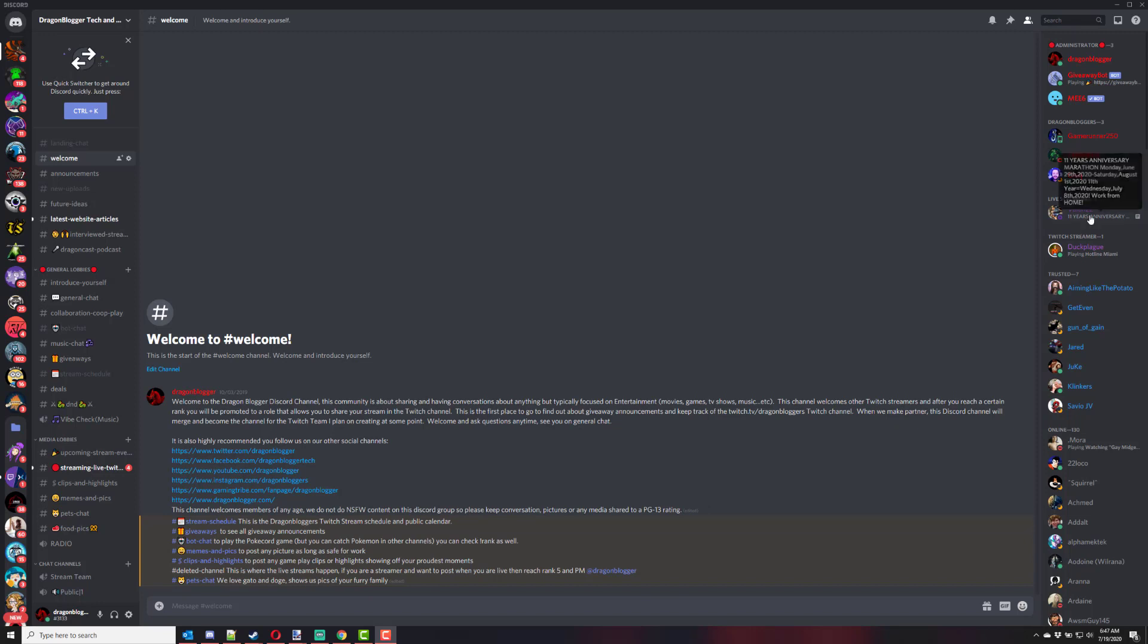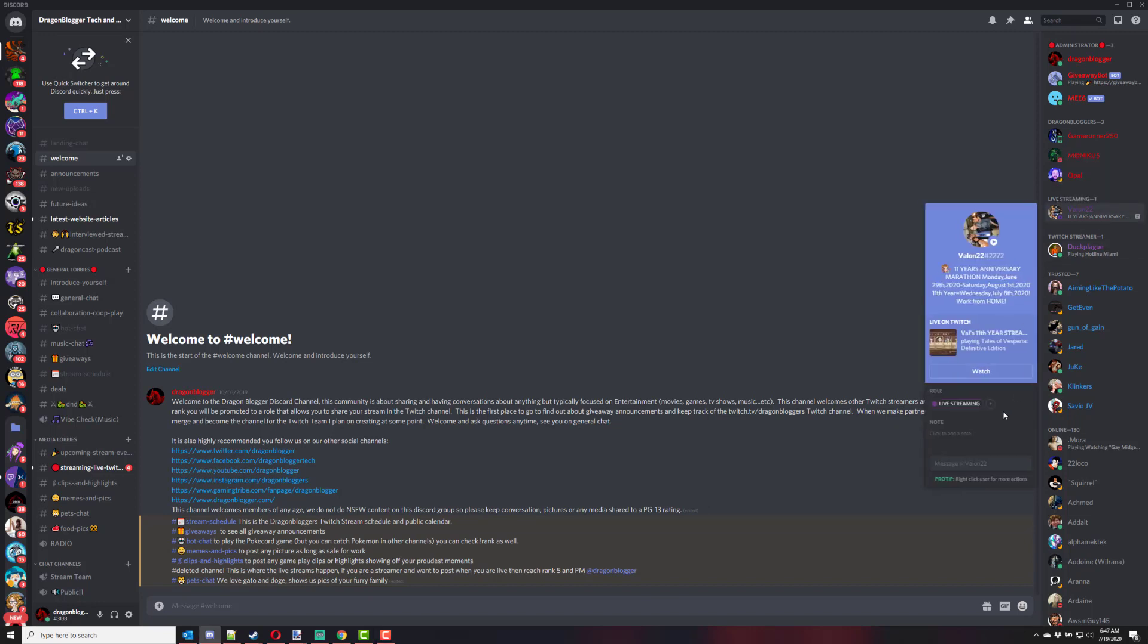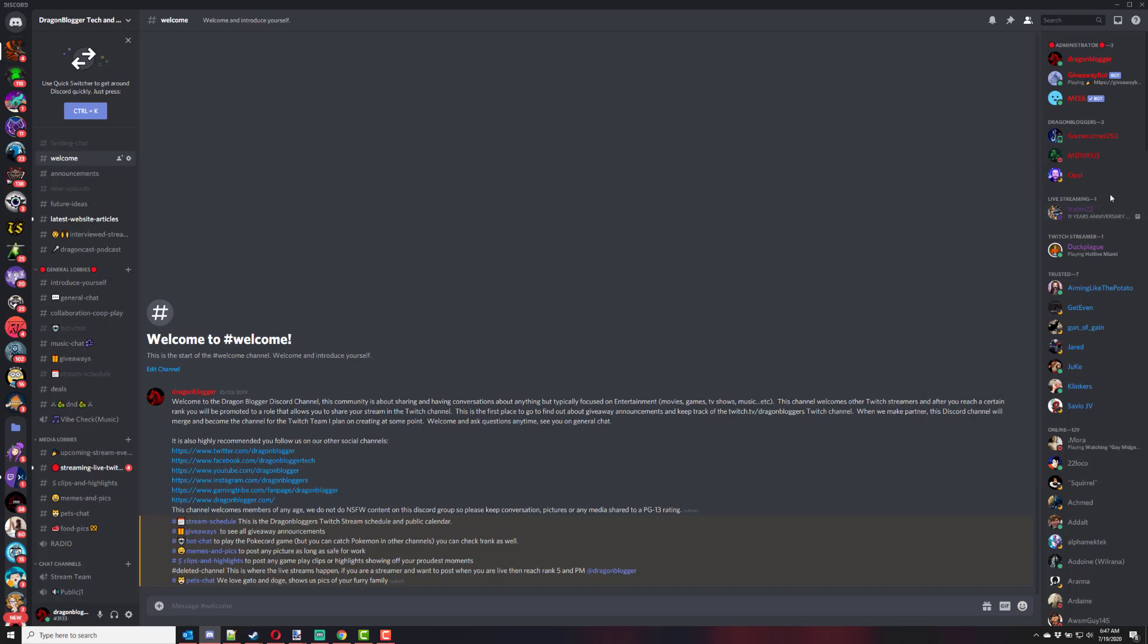That way it shows them streaming and users can easily go visit and watch them. You can see Valon22 streaming right now. And it would just automatically put them in and out of the role the moment they were live streaming.